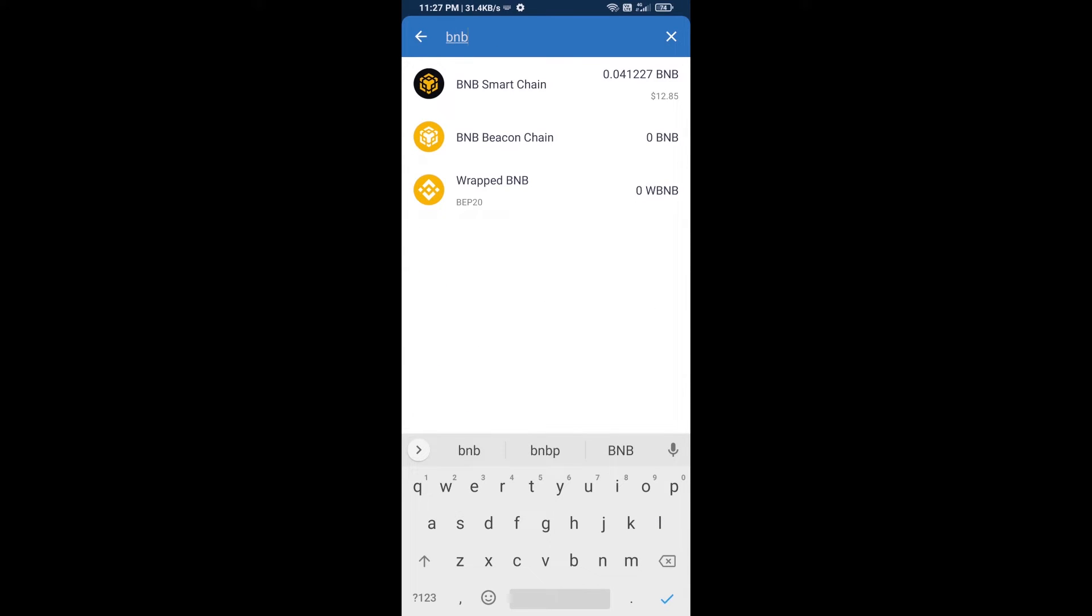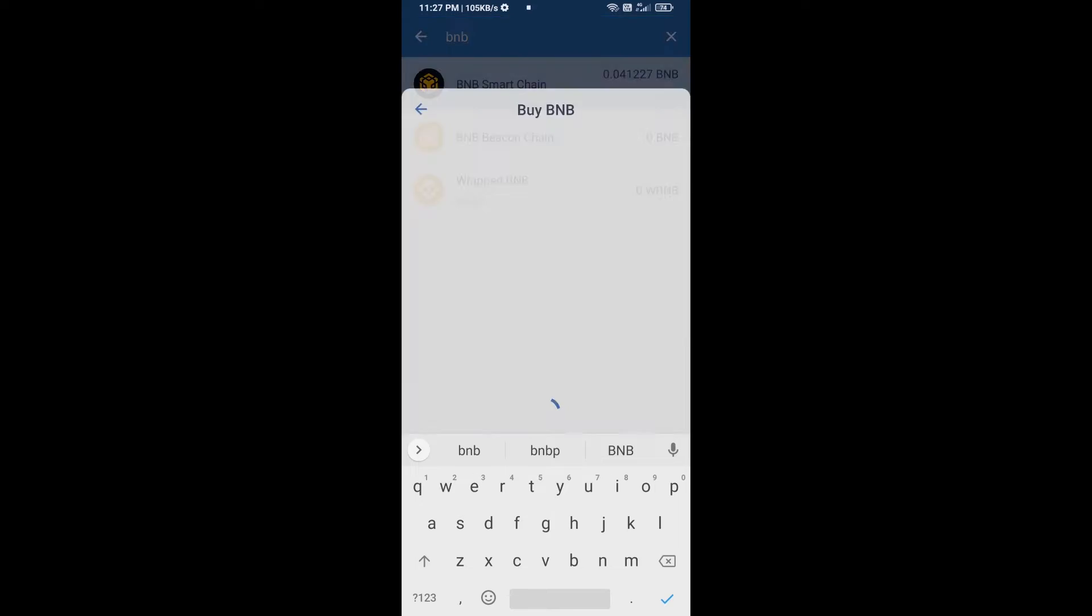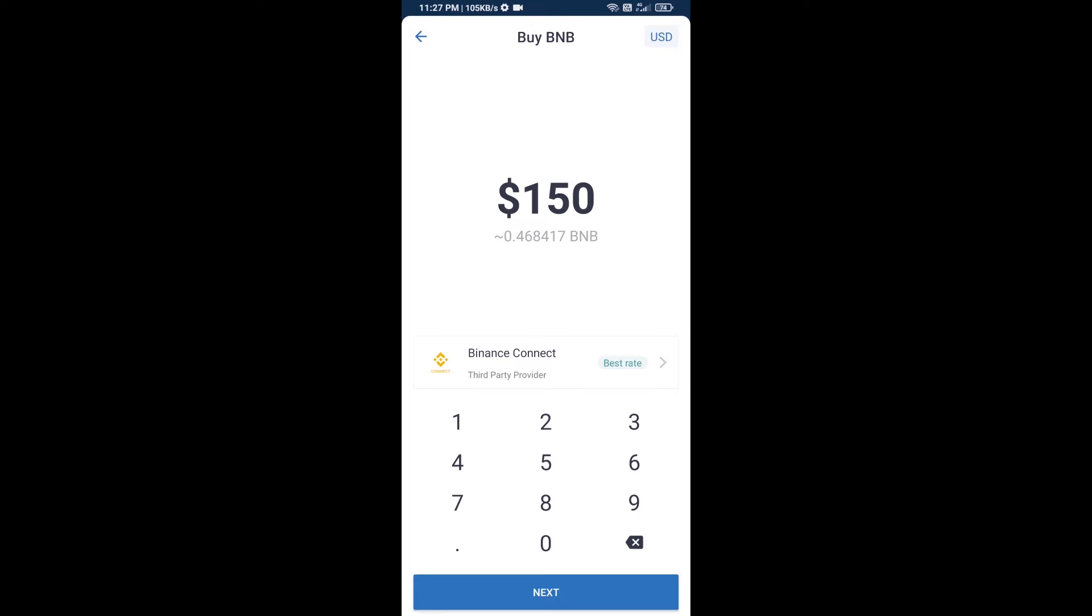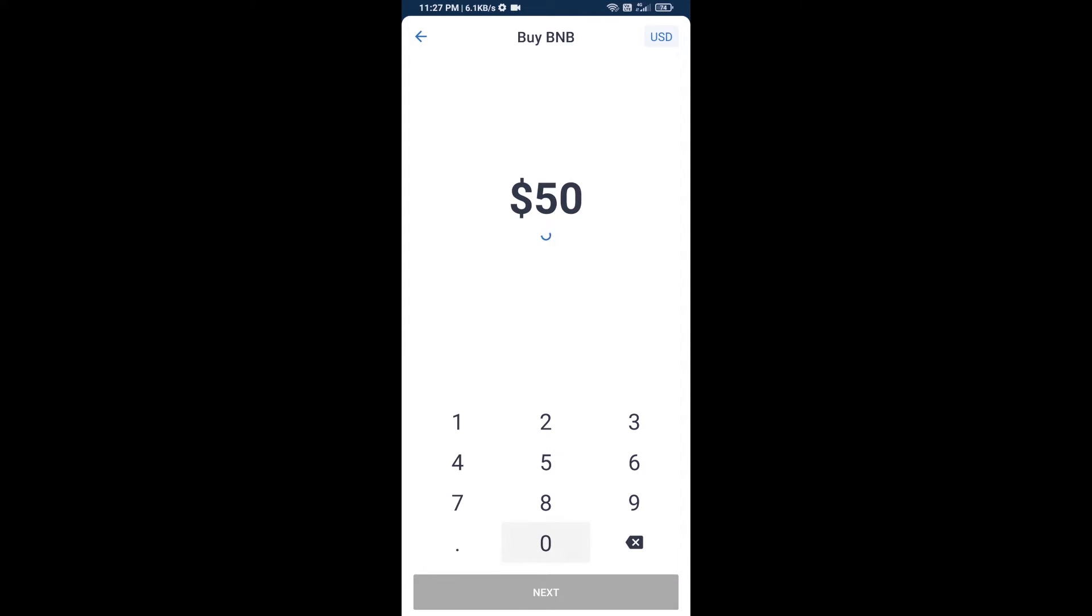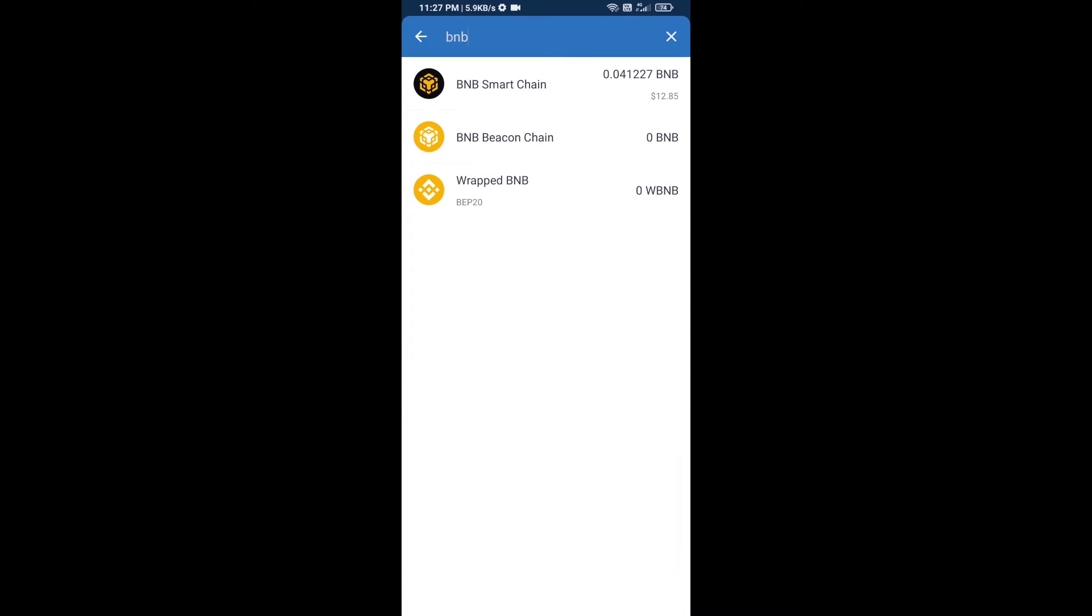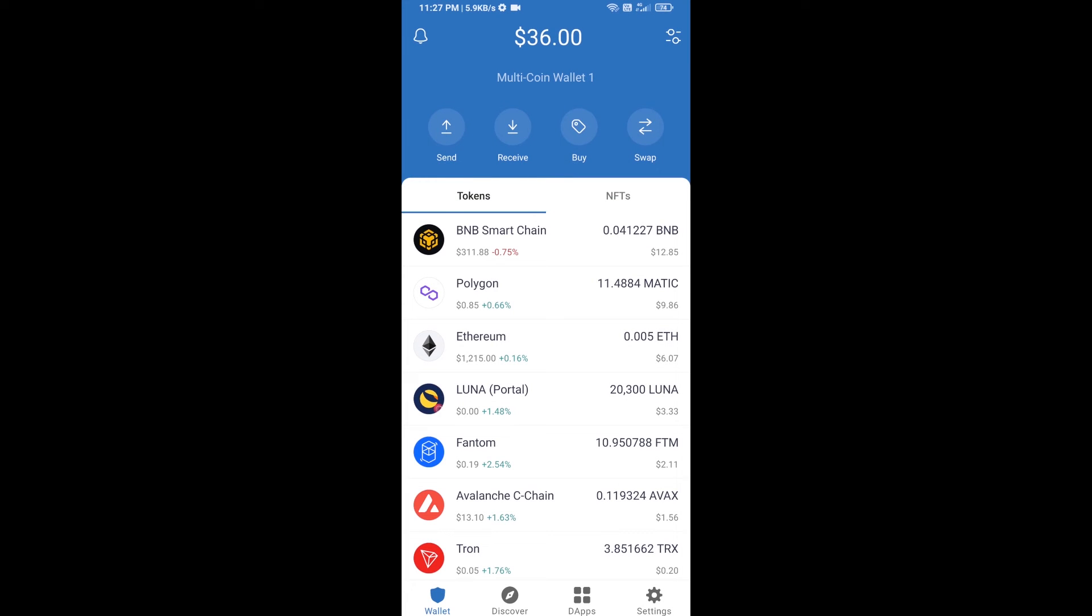Then open BNB Smart Chain. Here you can purchase a minimum $50 BNB, or you can receive BNB Smart Chain using a contract address.